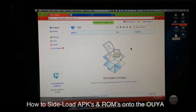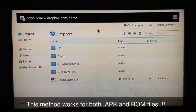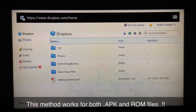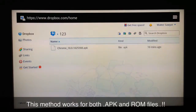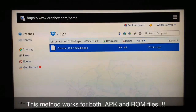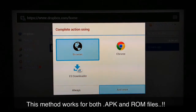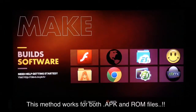Once that's finished, we'll go over to the OUYA. On your OUYA web browser, go to dropbox.com, enter your username and password, and sign in. You'll see the '123' folder — go into it and there's the Chrome APK we just uploaded. Select it and choose 'Browser' and you'll see the download start at the bottom.